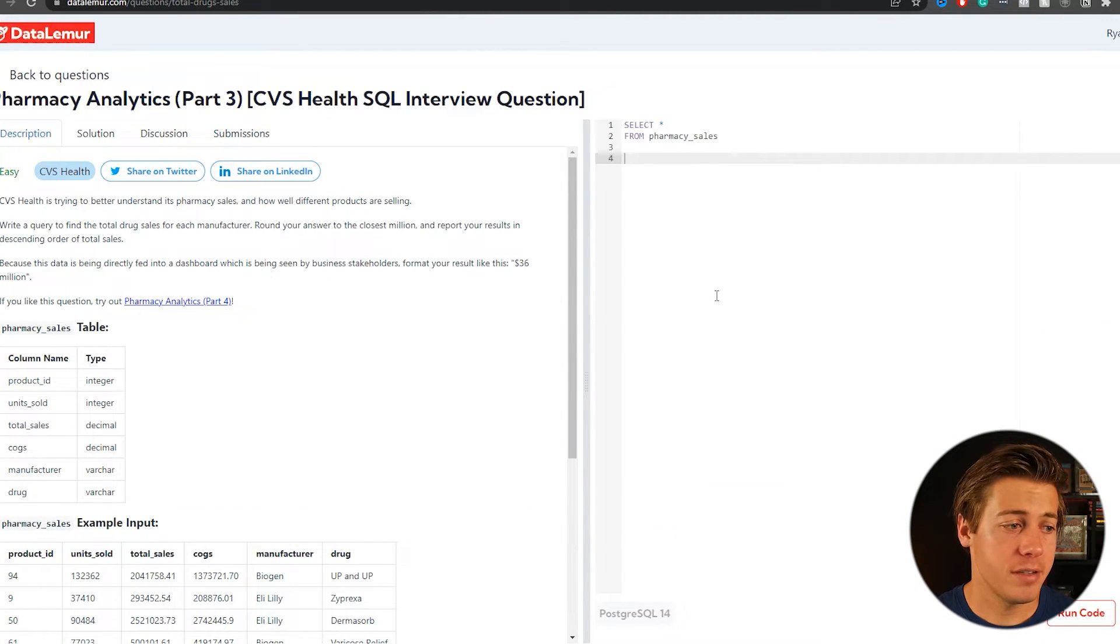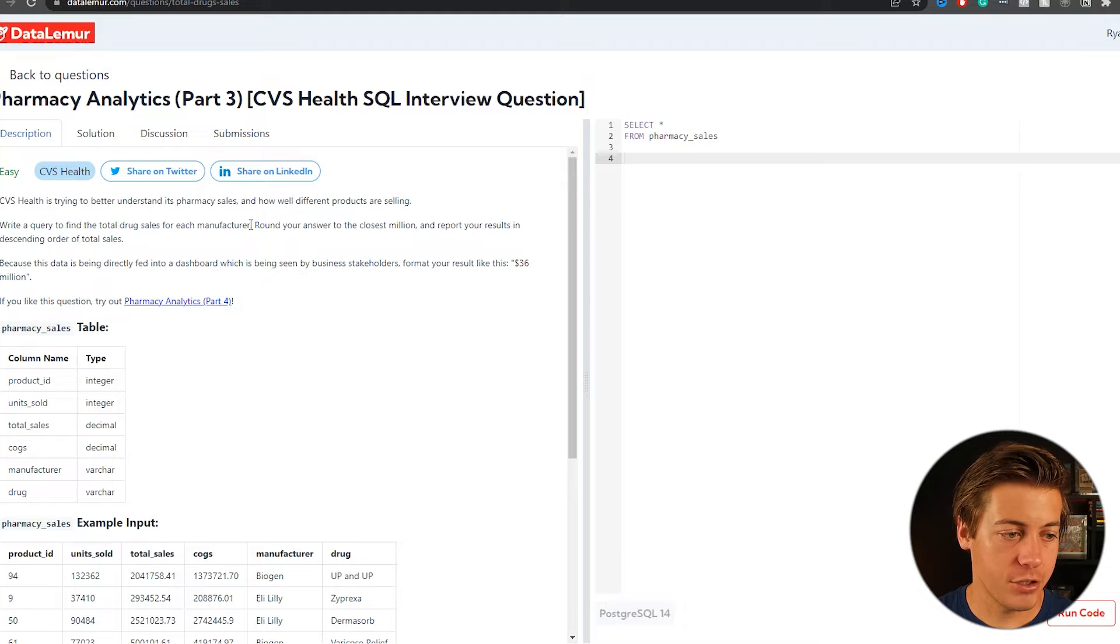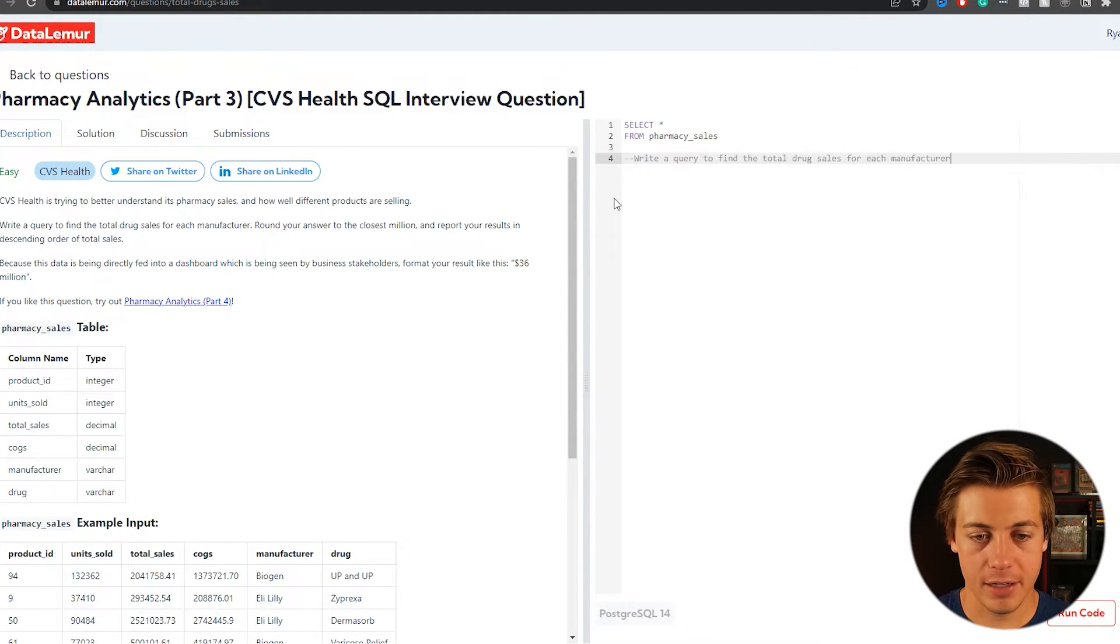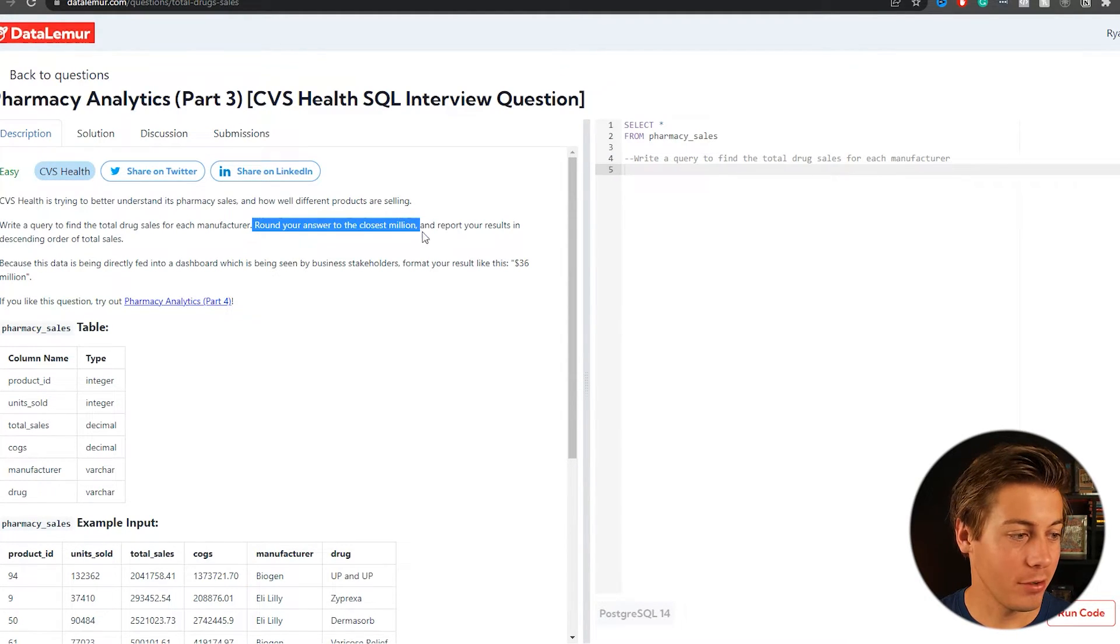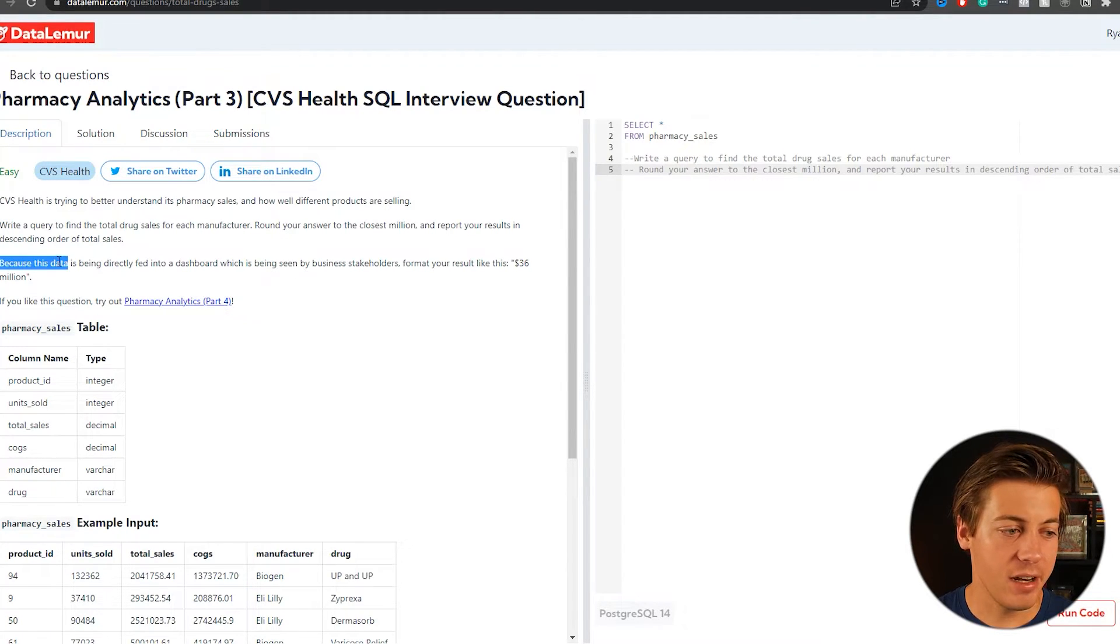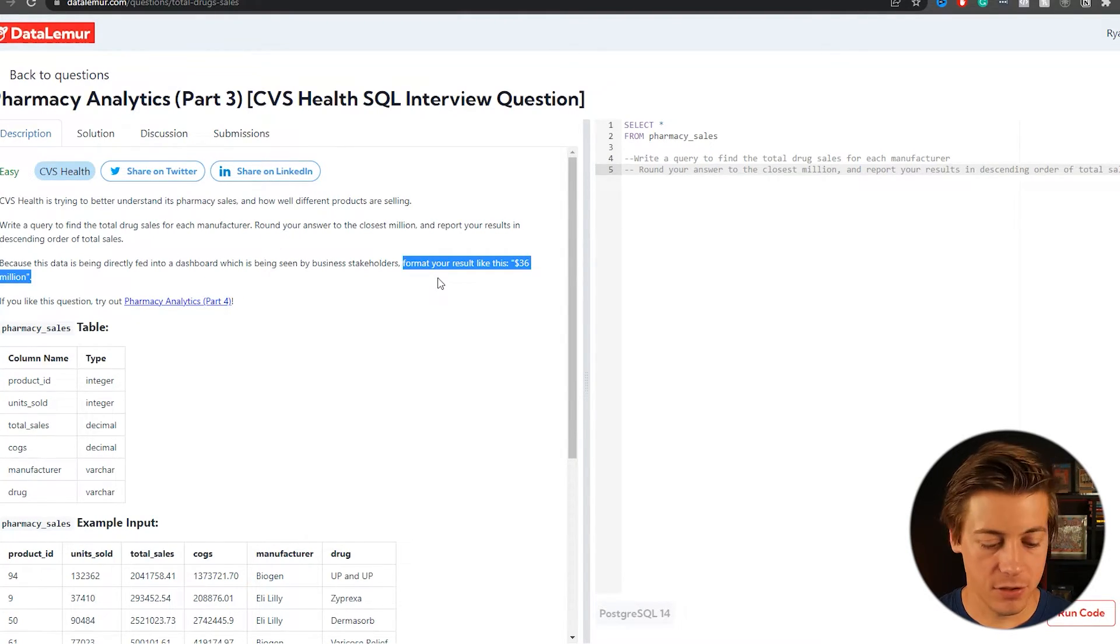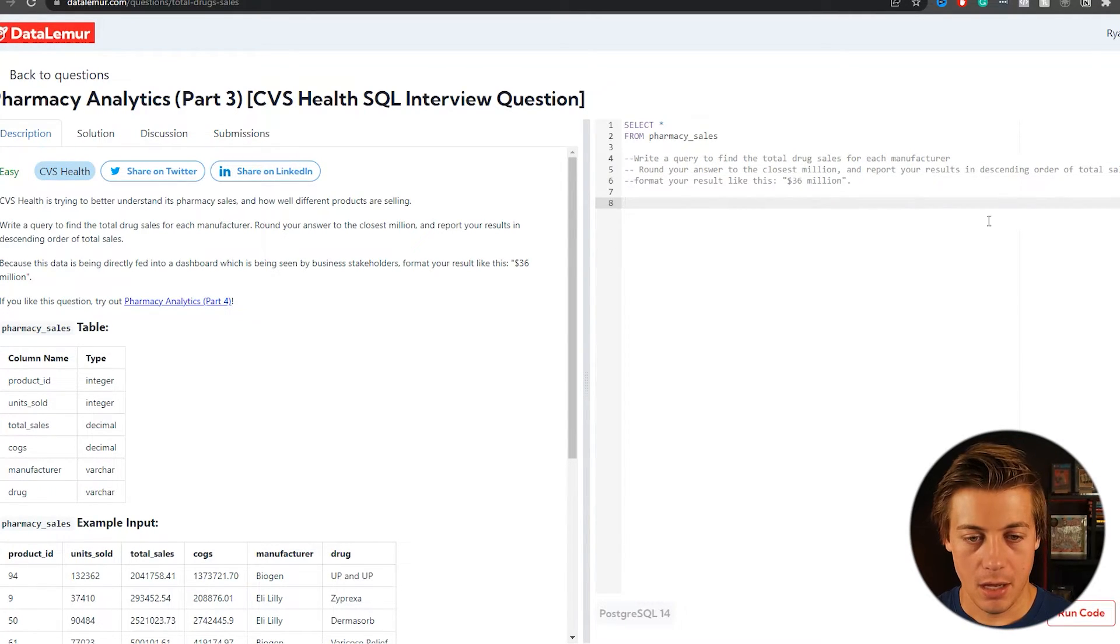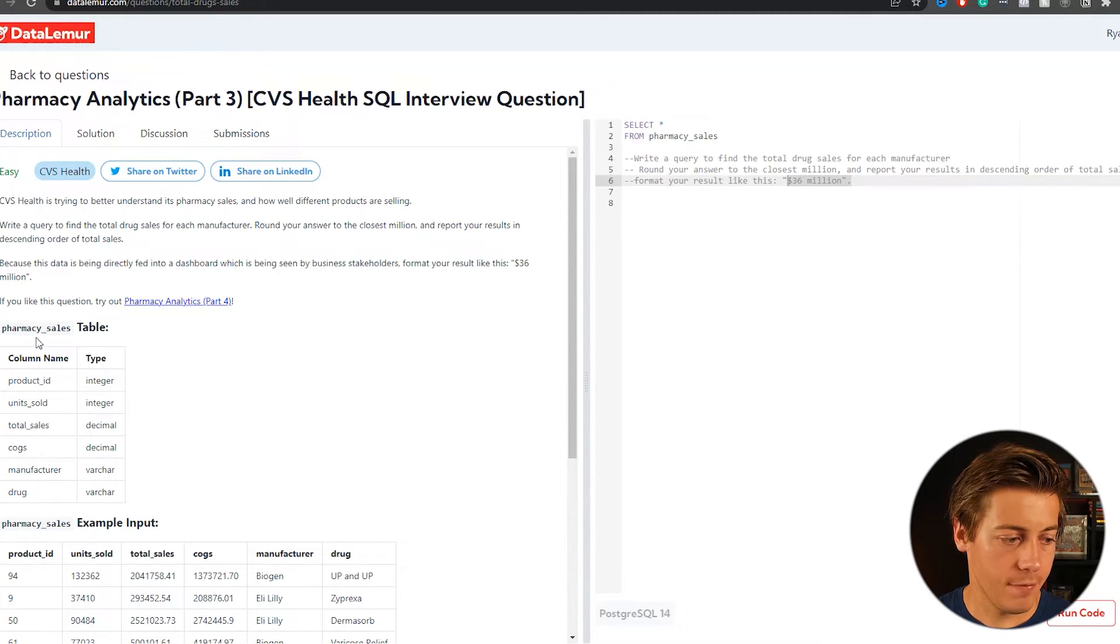So part three, CVS is trying to better understand pharmacy sales. So write a query to find the total drug sales for each manufacturer. So not bad already kind of like last one, brought your answer to the closest million and report your result in descending order, total sales. Like very similar because the data is being directly fed in dashboards as seen by business stakeholders, format your results like this 36 million. So that's the difference pretty much on this one. Also, we're not going to go absolute values. But we're going to have to change up the integer on this side of things. And then we have pharmacy sales just like that.